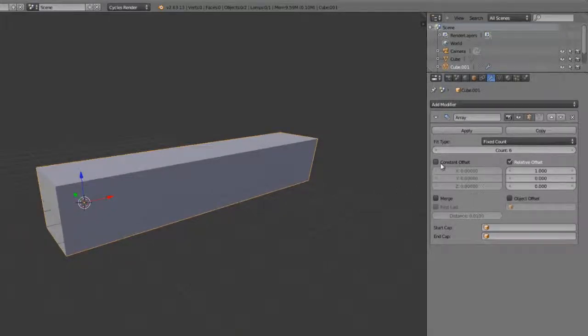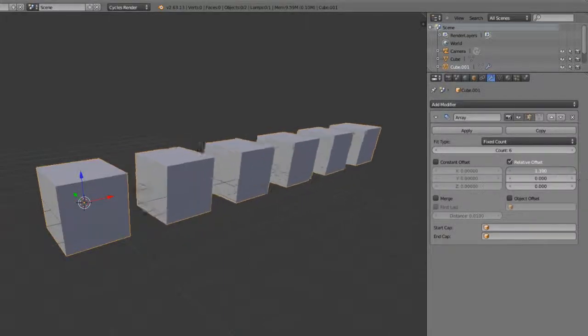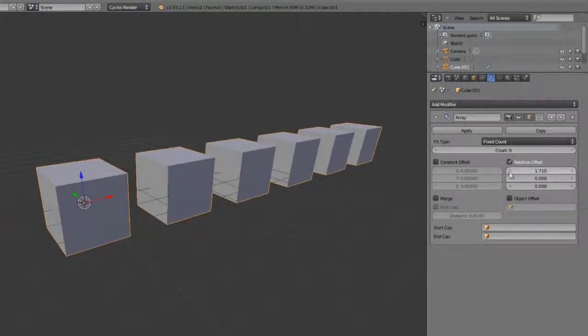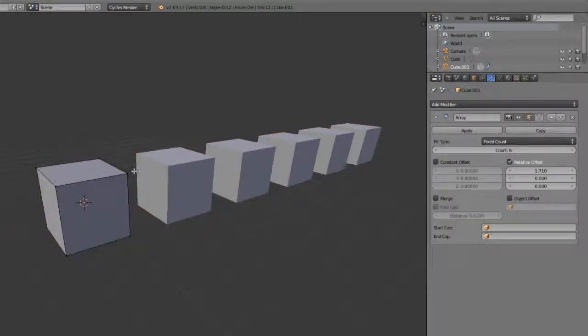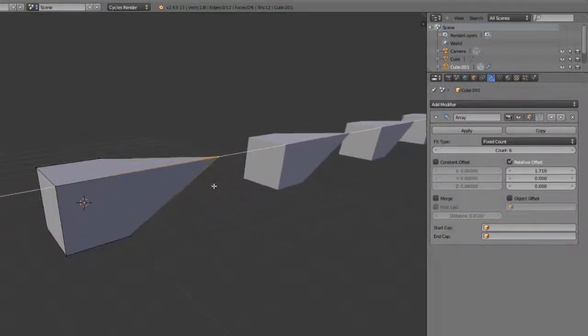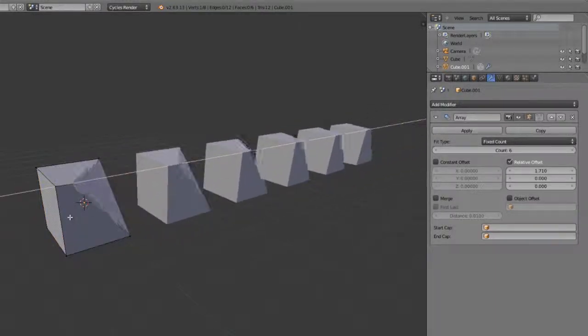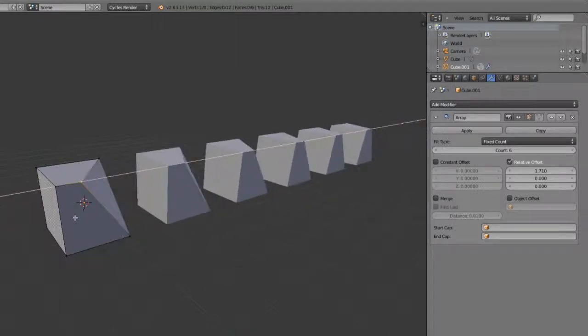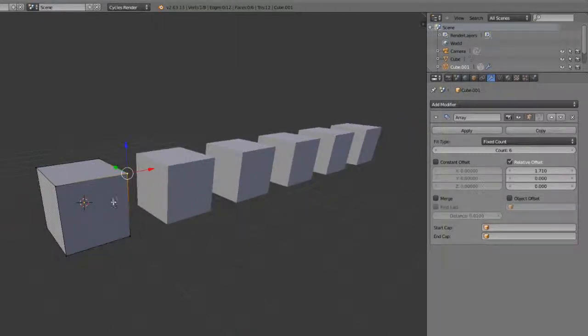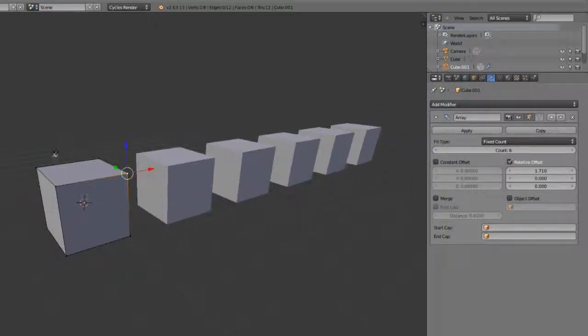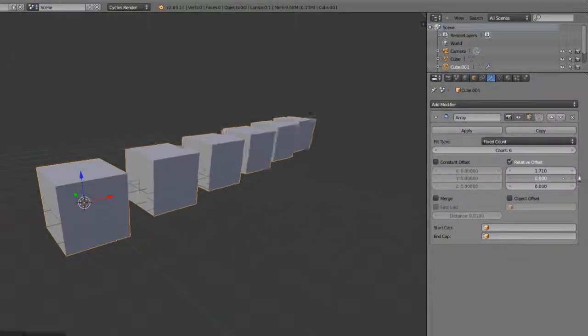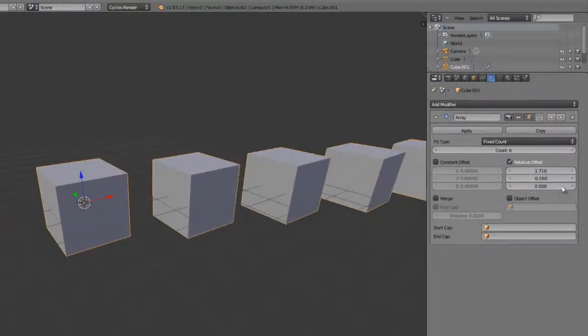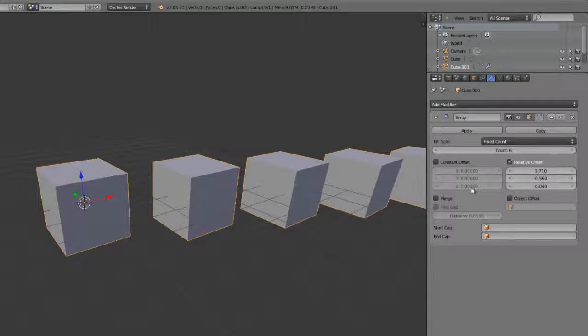Next, we have constant offset, relative offset, and object offset. The default is relative, and it's relative based on the mesh. If I go in here and choose the relative offset of 1.71, hit tab and go into edit mode, and then choose this mesh or move one vertex, you can see that then is adjusting the length because it's basing the relative offset by the overall bounding box of the mesh. We can set this along any axis or combination of axes.